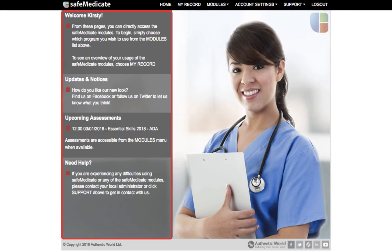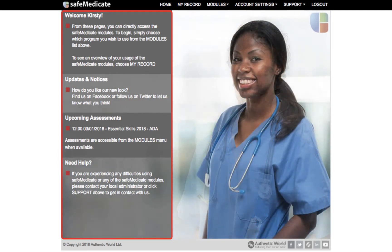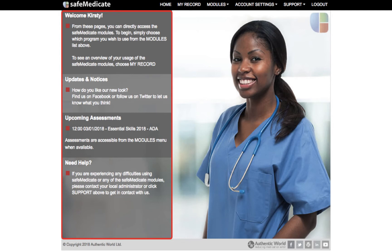On the left hand column of the homepage is the notification area. We will use the updates and notices section to post news on any new features or changes we plan within Safe Medicaid. The upcoming assessment section is where you will be alerted to any assessments that have been scheduled for you, as shown in the example on screen. Please make sure you are checking this area frequently so that you don't miss an important test.